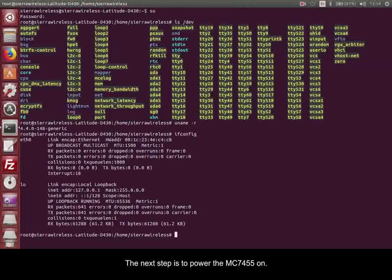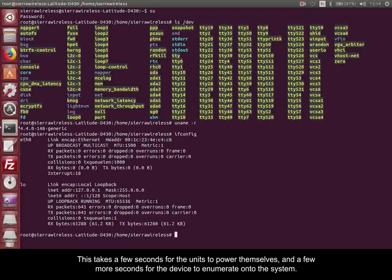The next step is to power the MC7455 on. This takes a few seconds for the units to power themselves and a few more seconds for the device to enumerate onto the system.